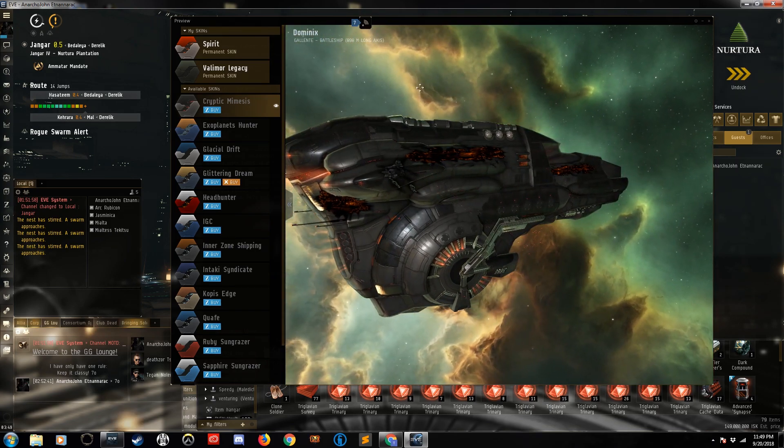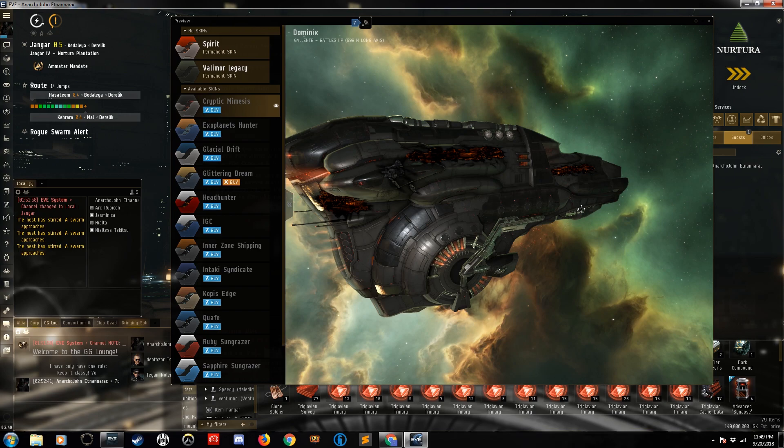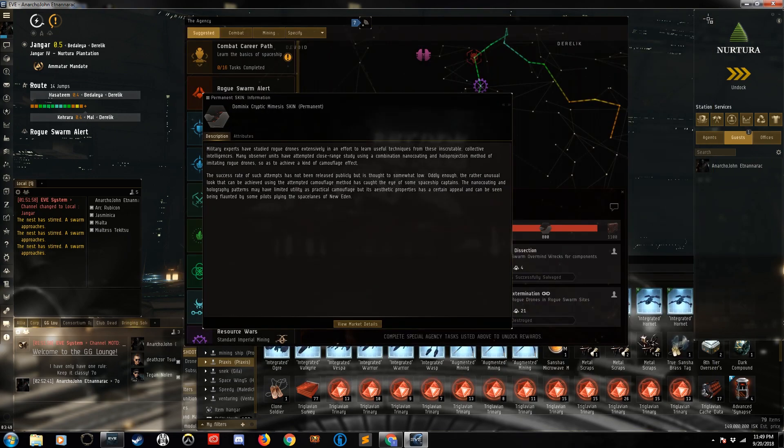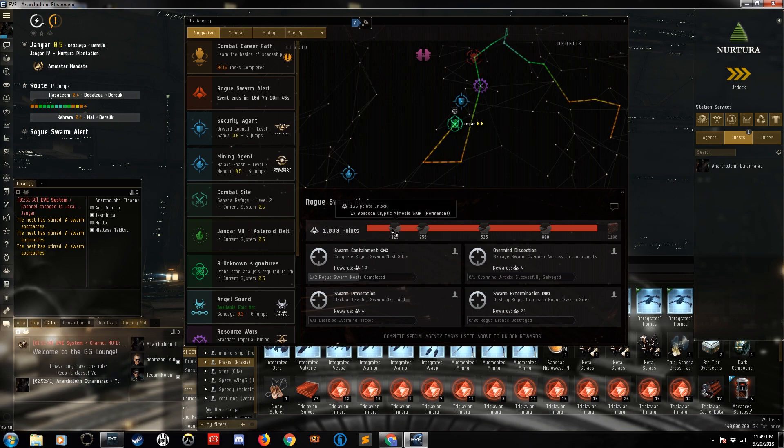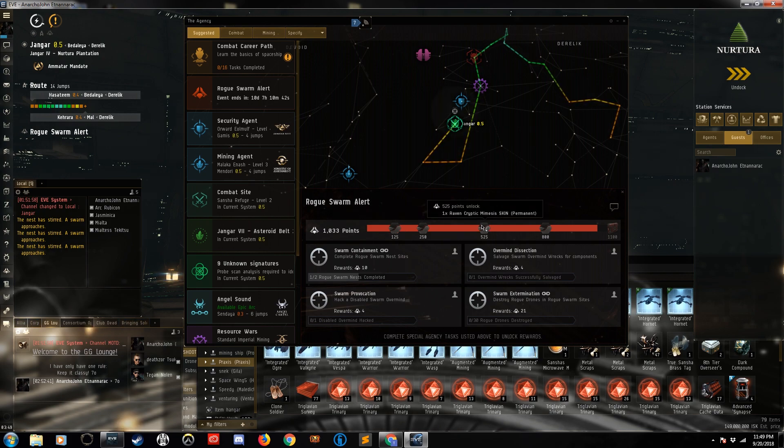So they have the Dominix as the last skin you can get, but they also add one of each for every race. We have the Abaddon, we have the Typhoon, and the Raven.